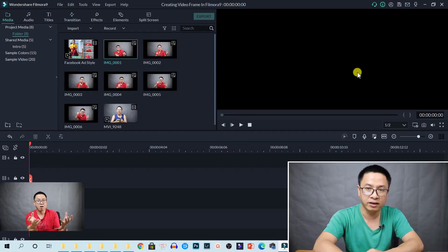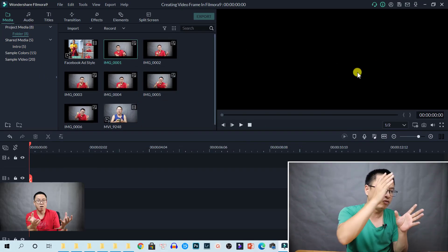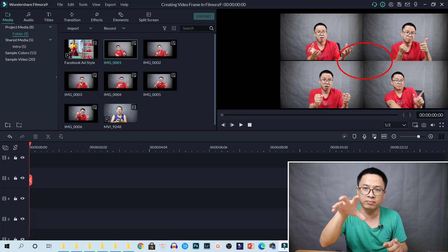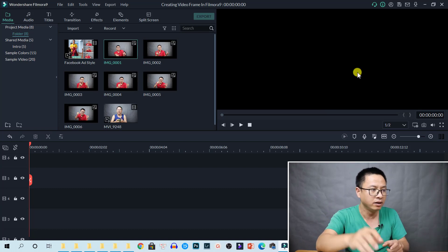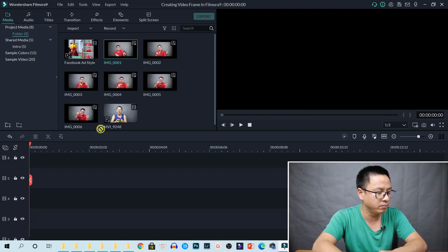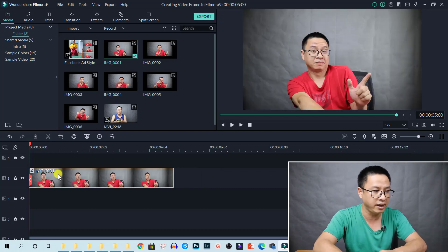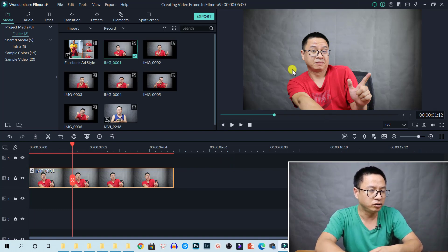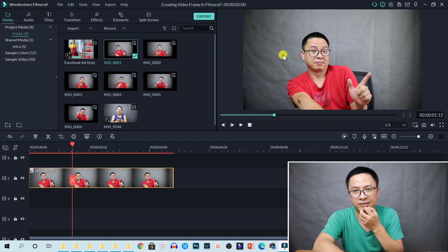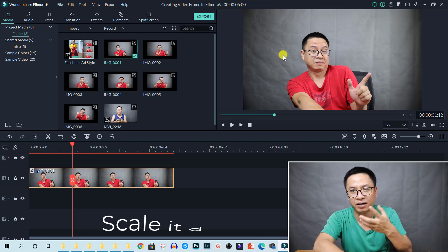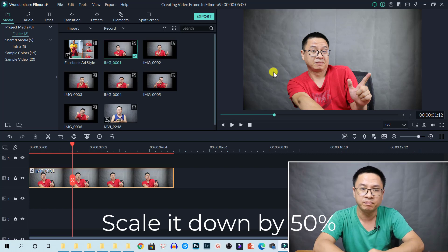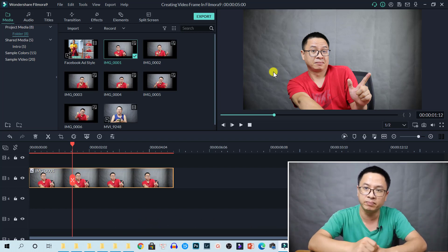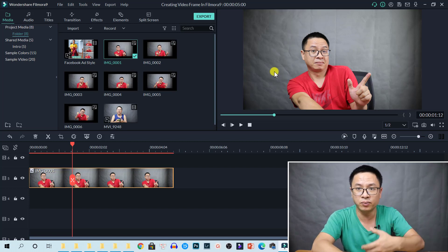Now here is the screen we need to create — four images of me and one video in the middle of the screen. Firstly, let's drag and drop one of my images onto the timeline on any track. The first thing I notice is that if I want to put it at one corner of the screen, I just need to scale it down by 50%. That is the first option. The second option is you can also crop the image to any size you want.